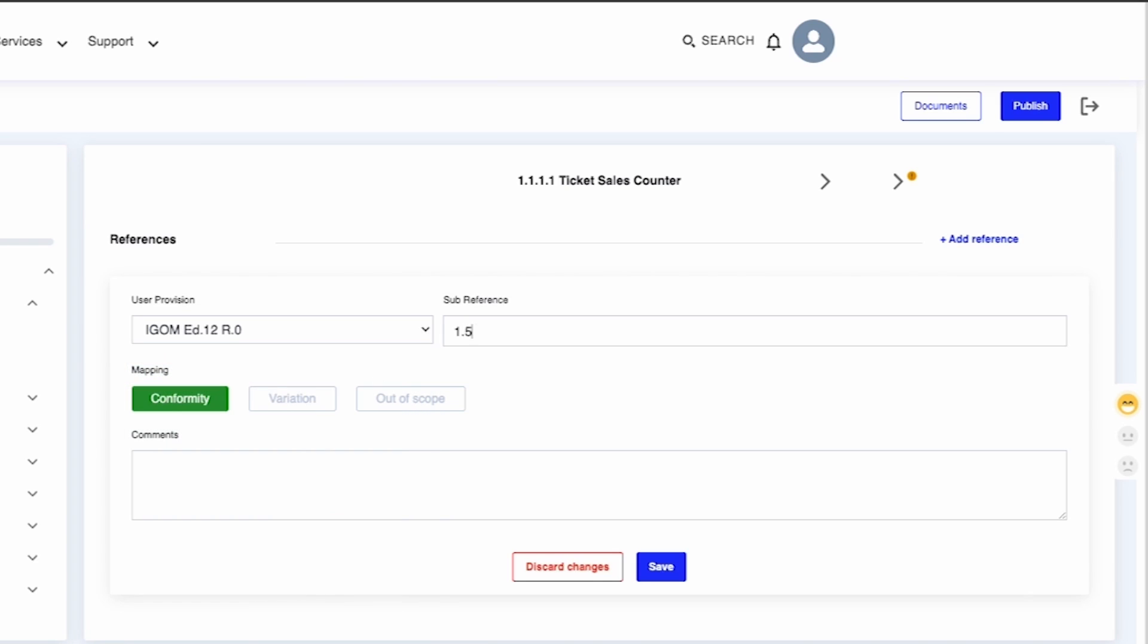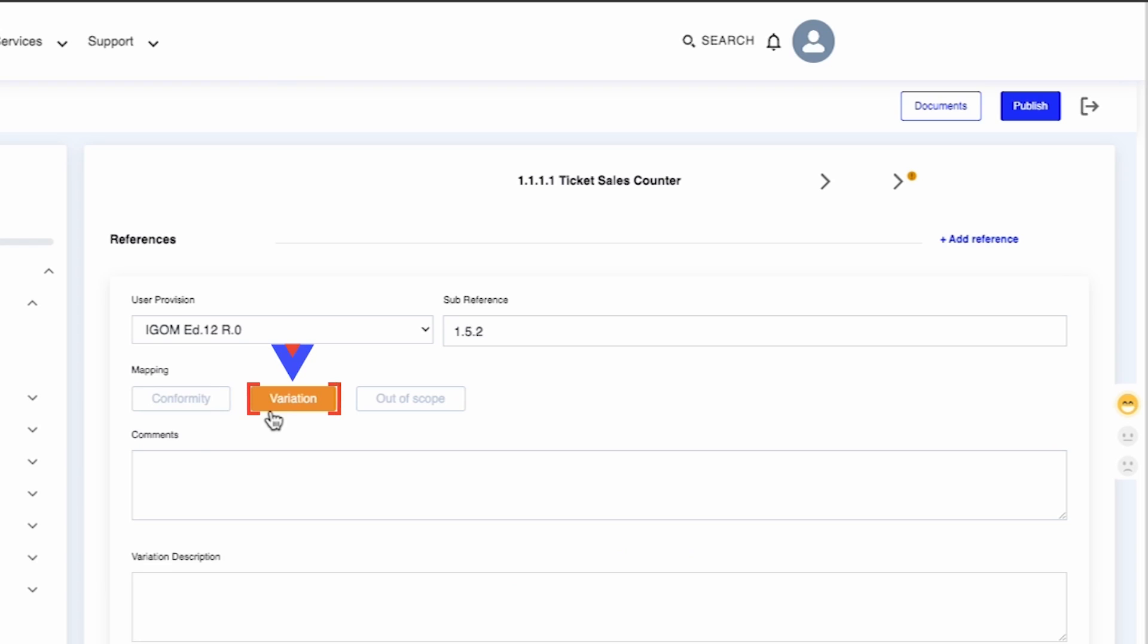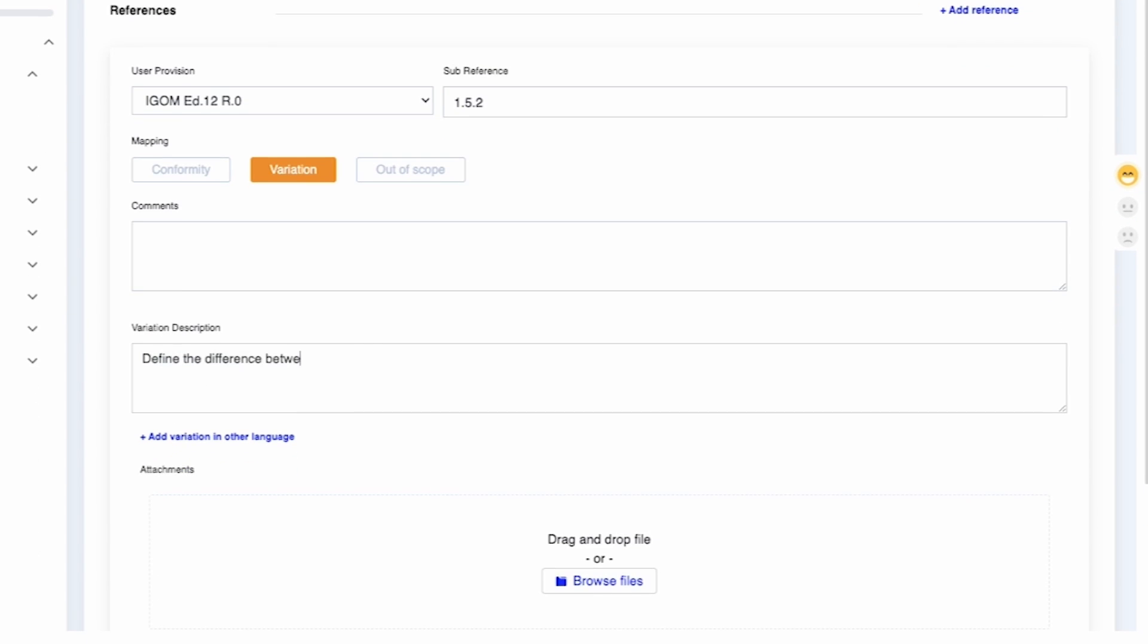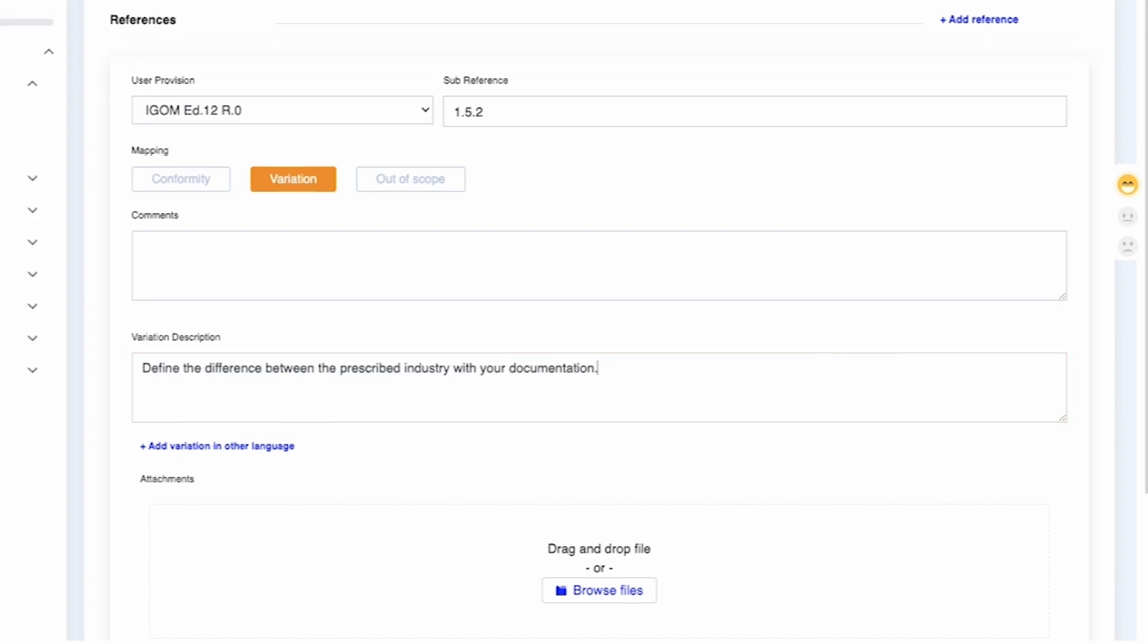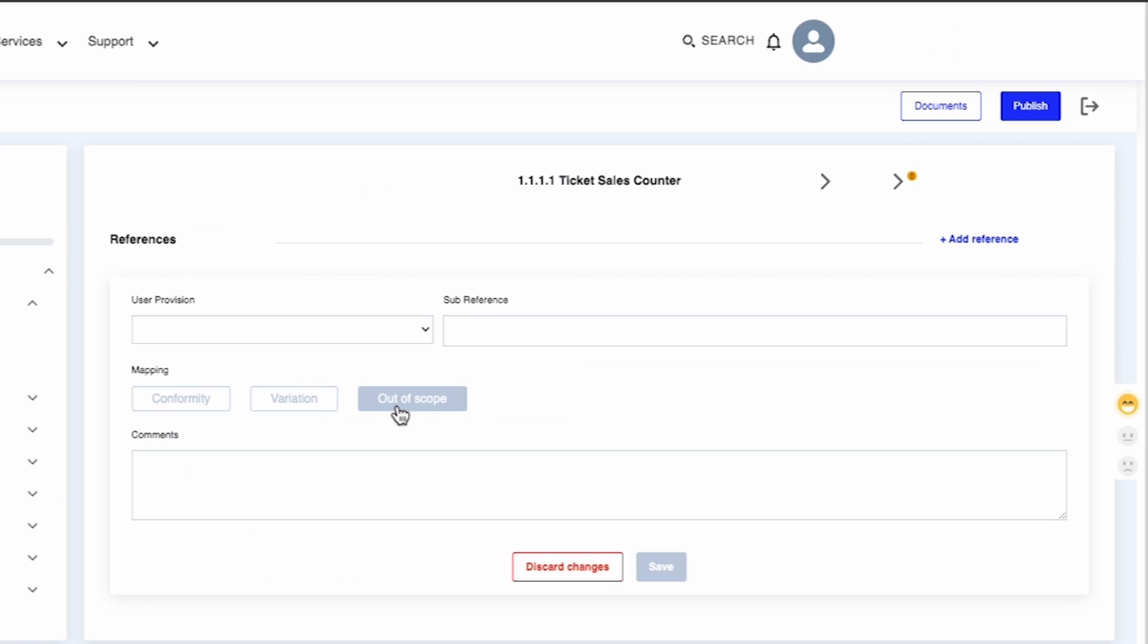In case you select Variation, you are required to select the relevant document name from the drop-down menu in the User Provision field, add the number or other procedures identifier in the Subreference field. Write the description in the Variation description box to include details on how your procedures differ from the iGOM.